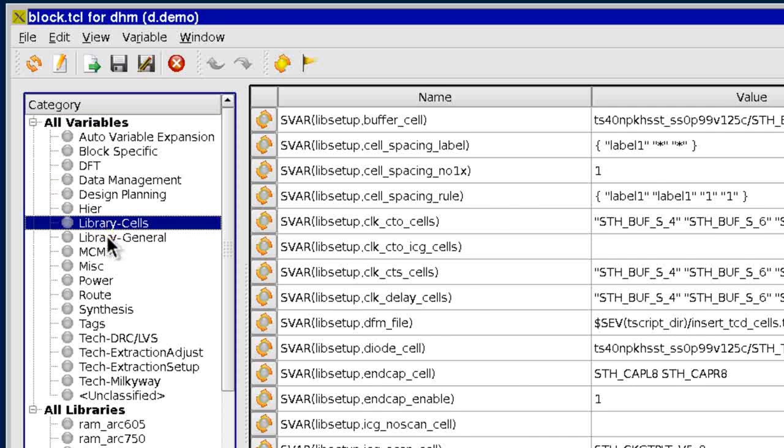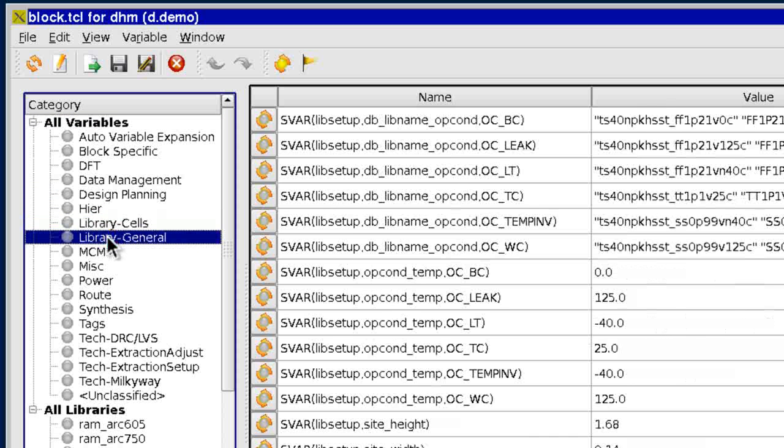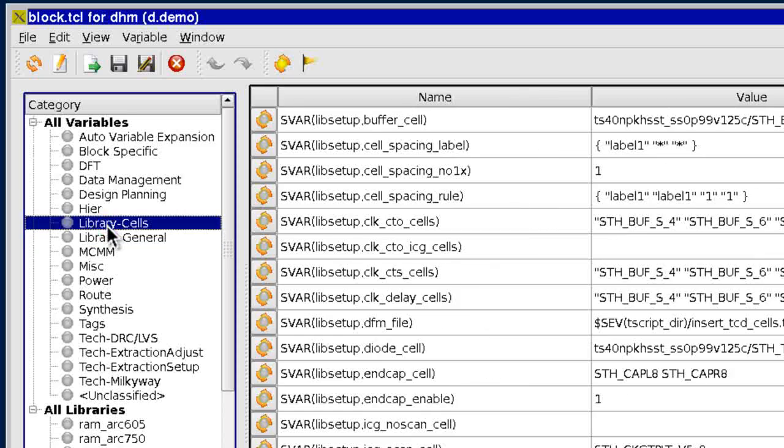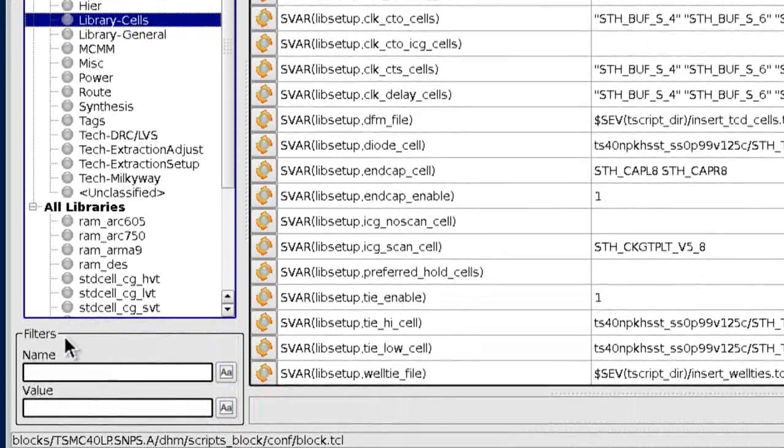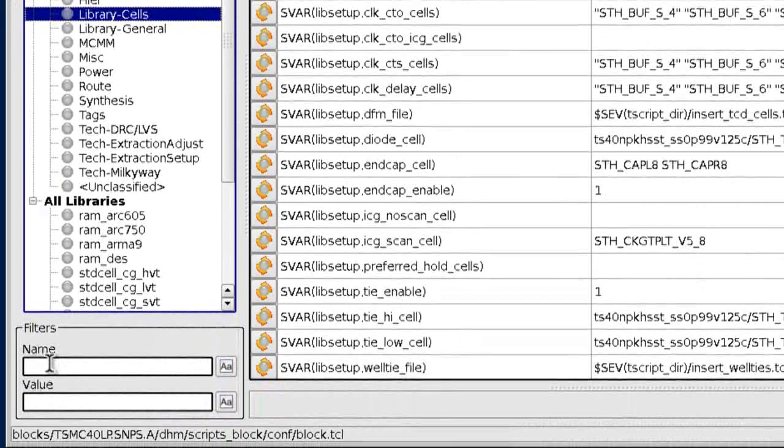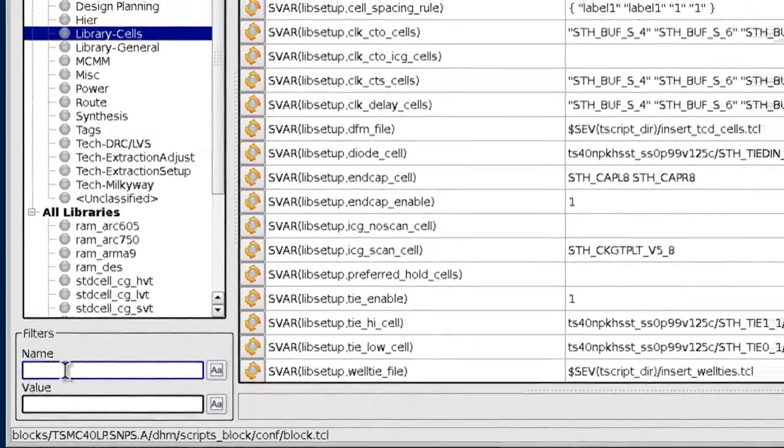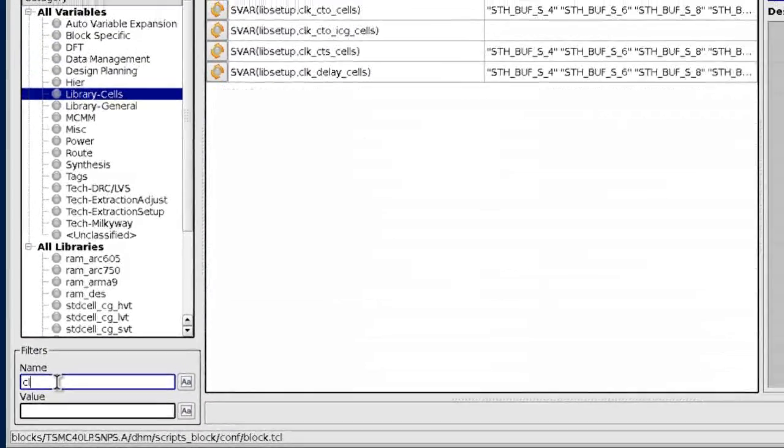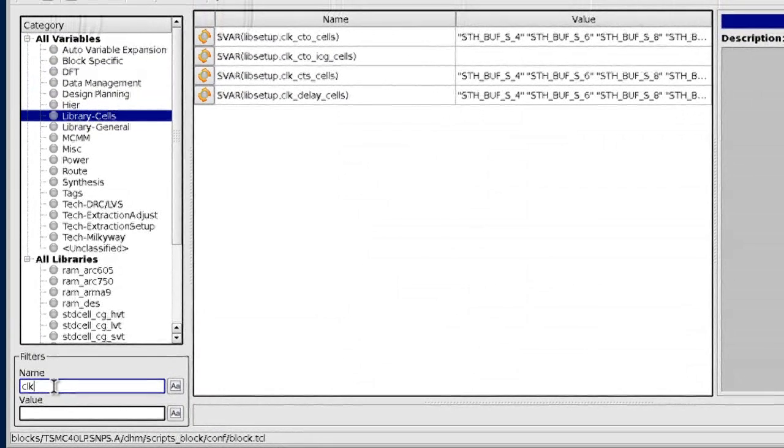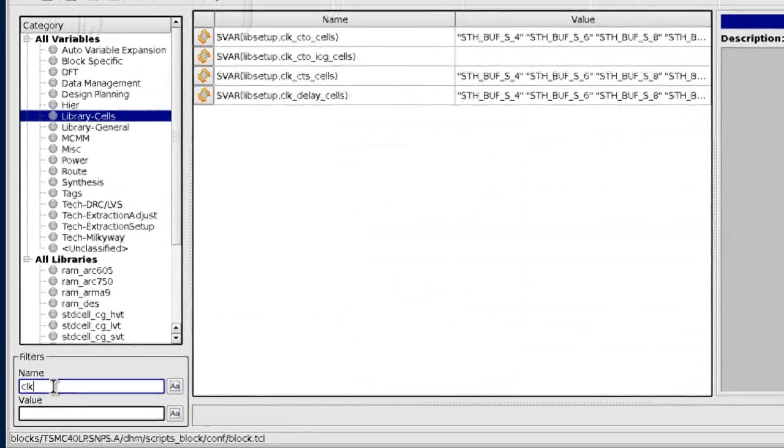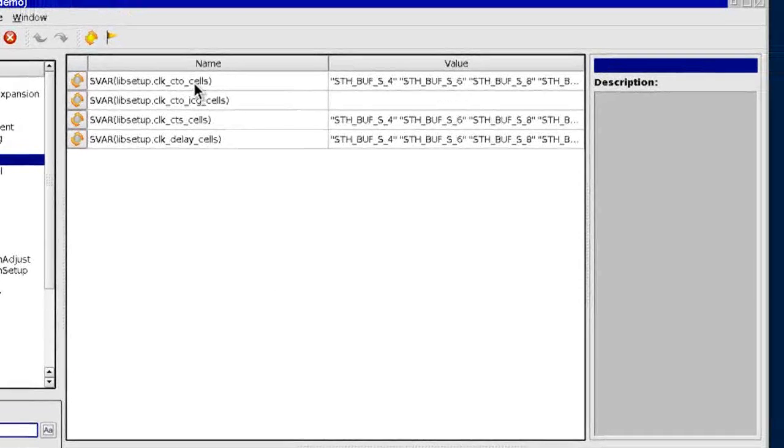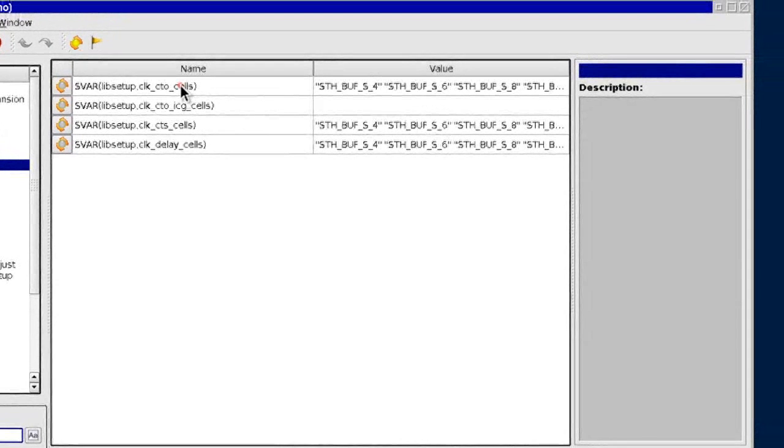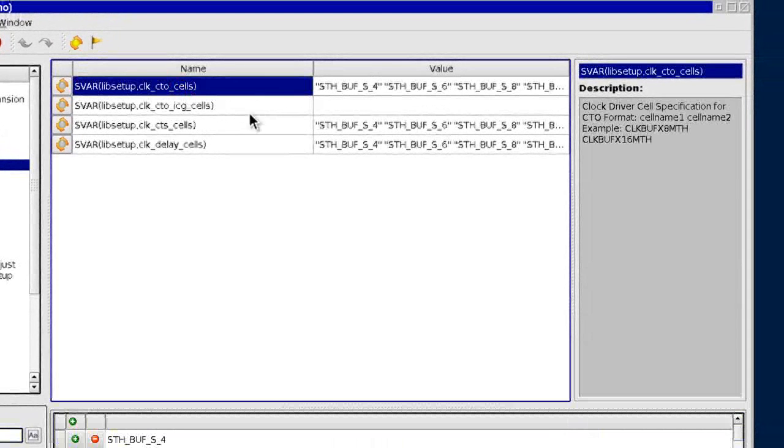With convenient features, features such as categories for organizing related variables and filtering for quickly locating variables. There is also built-in documentation for each variable for greater understanding.